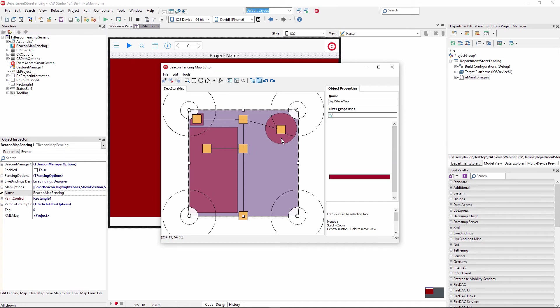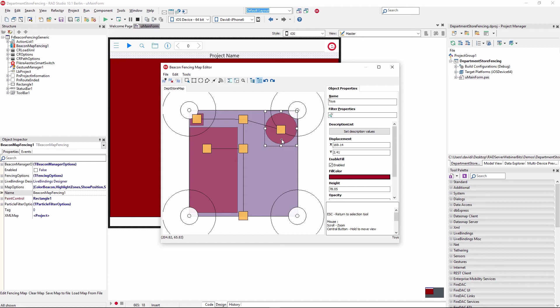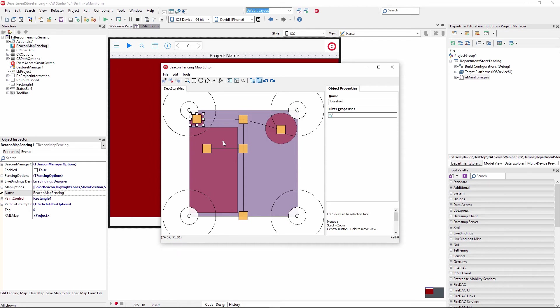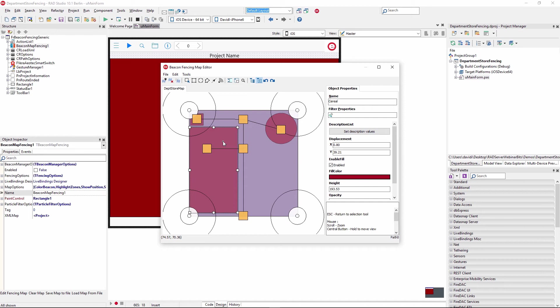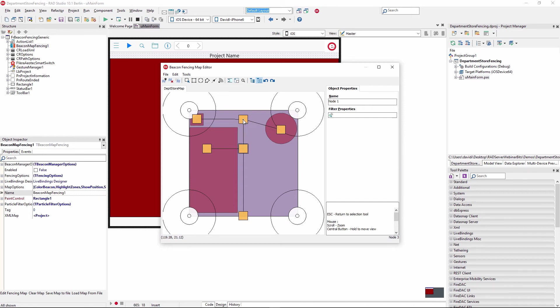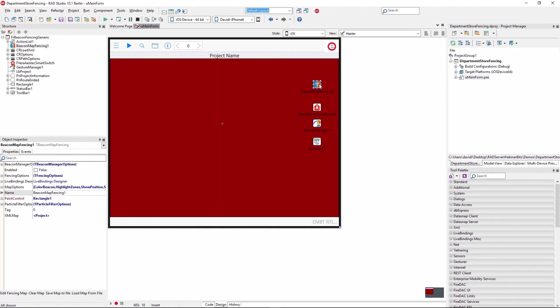We've got the toy zone, a household goods area, and a cereal area. And then we've got some path nodes. So as the customer walks around the department store, they can be guided to different zones or areas that they're interested in.